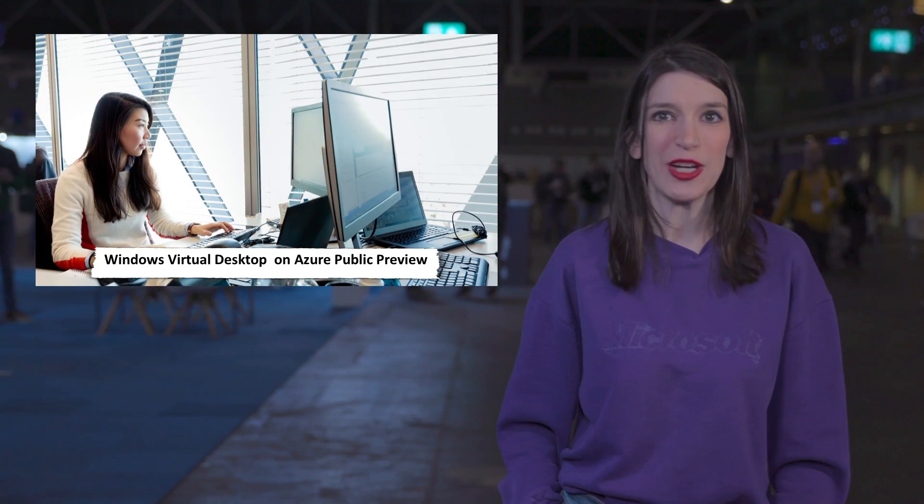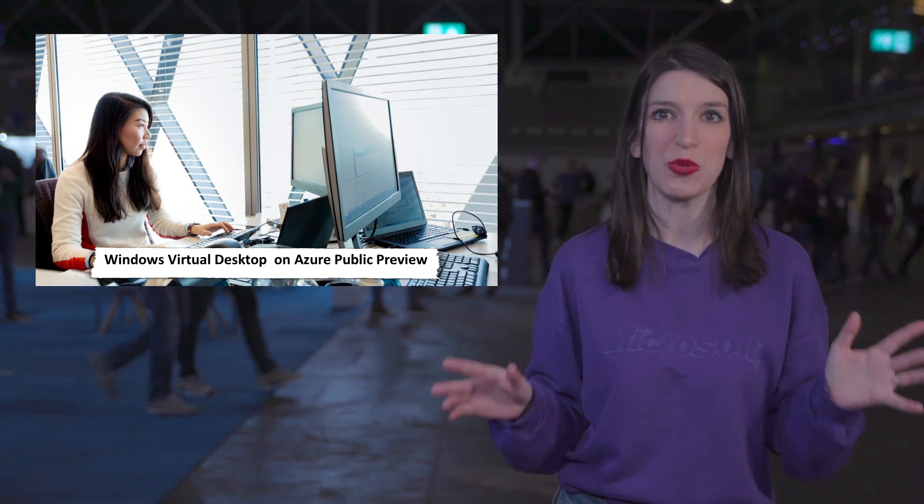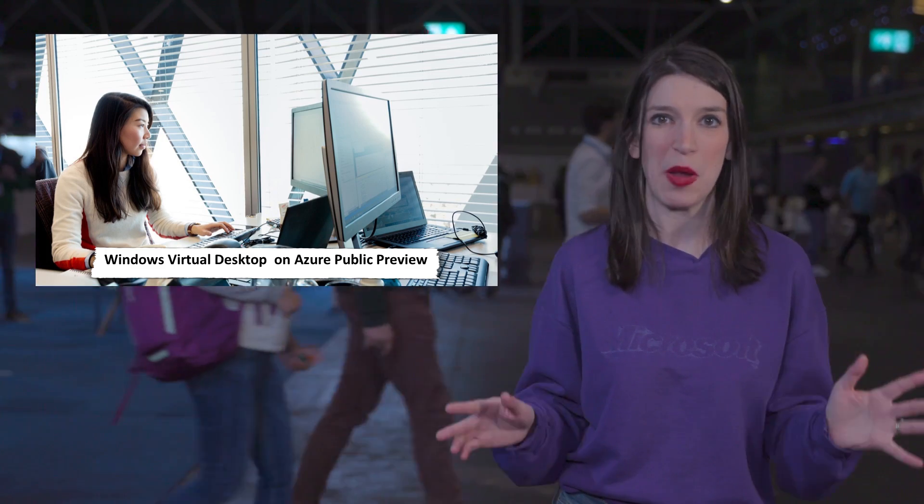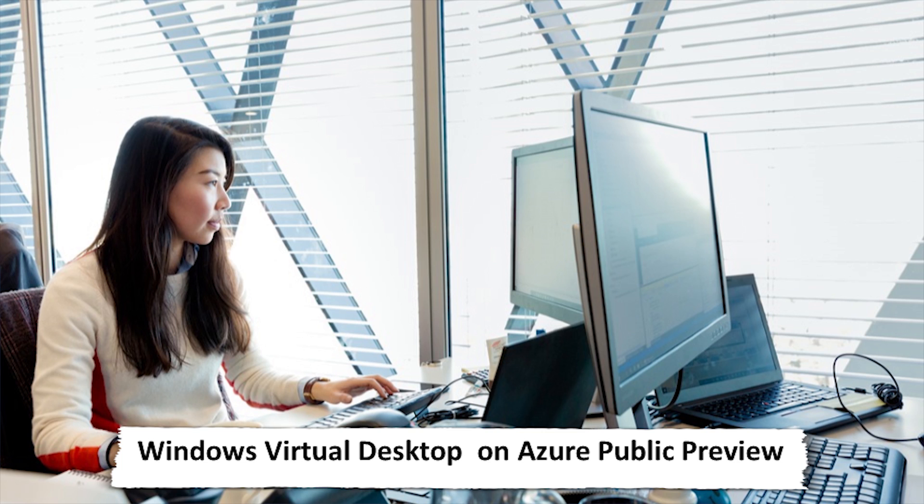In some super exciting product news, the Windows Virtual Desktop on Azure is now in public preview. This was announced last year, and it offers a way for businesses and devs to deploy and scale their Windows desktops, as well as their apps, onto Azure in minutes. And you can also do this while enjoying built-in security and compliance.